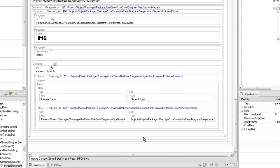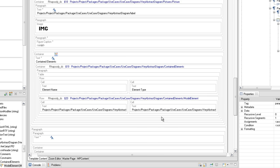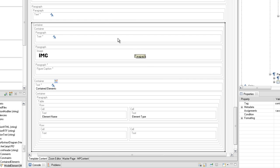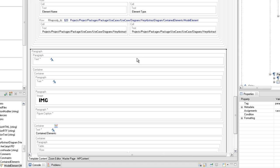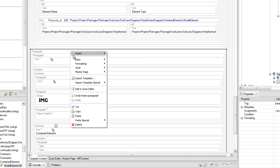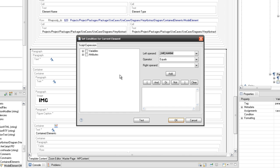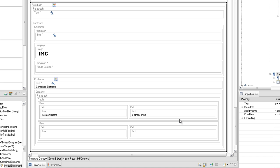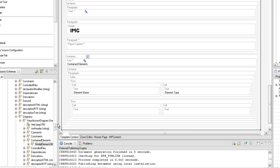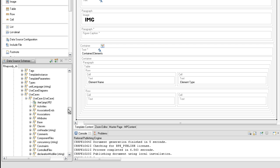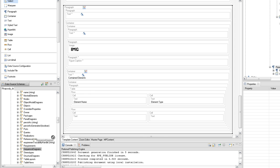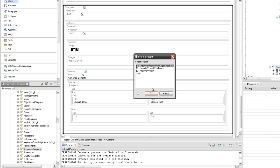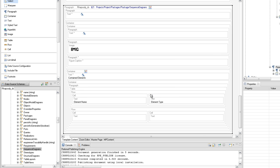In the next section, we will extract the sequence diagrams in the same way we did for the use case. To simplify the work, copy the paragraph which has query 16 set and paste it under it. Create a condition on the last added paragraph which checks if the extract sequence diagrams external variable has the own value set. Set the sequence diagrams query under query 10 to the copied paragraph.